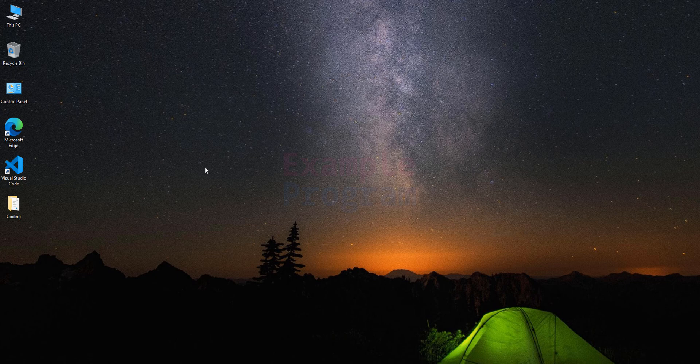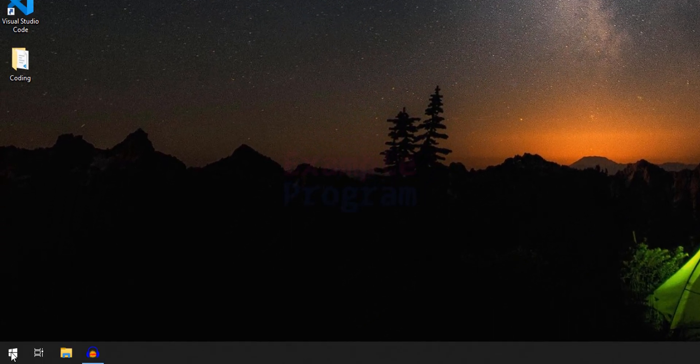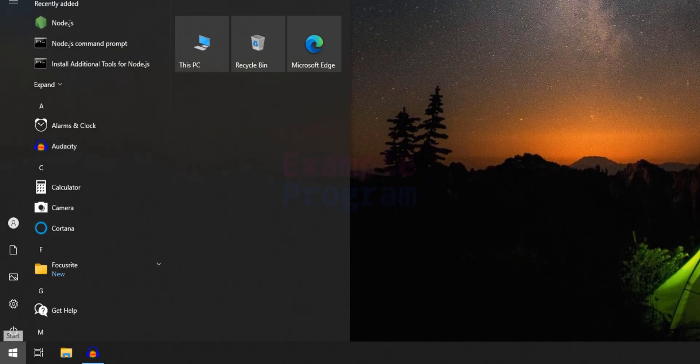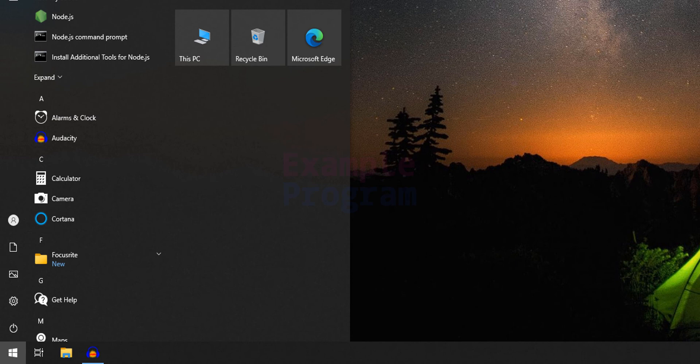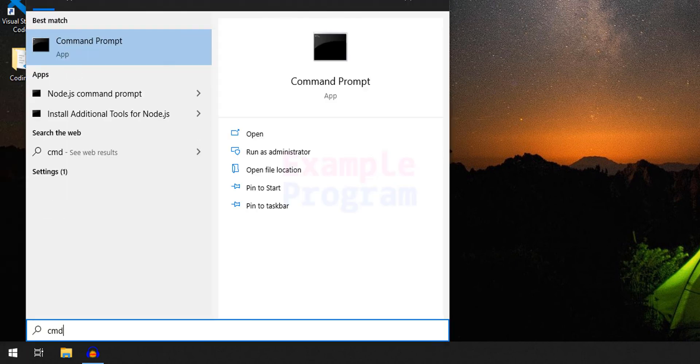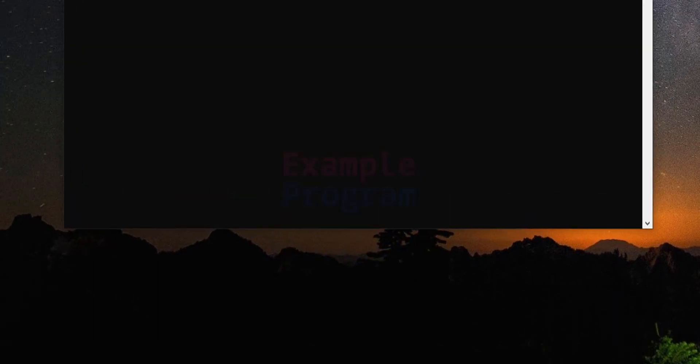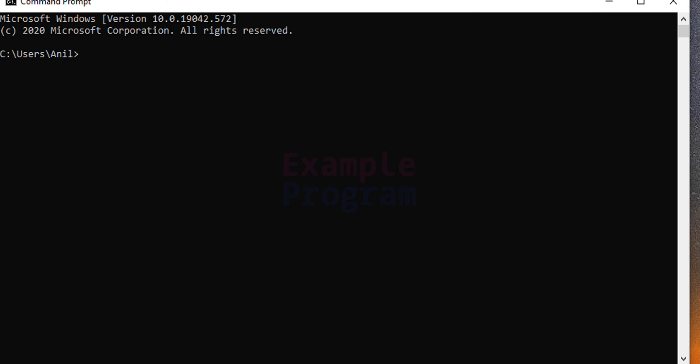Now to make sure that Node.js has been installed properly we will click on the start button and we will open up the command prompt. I'm going to search for cmd. Open up the command prompt.